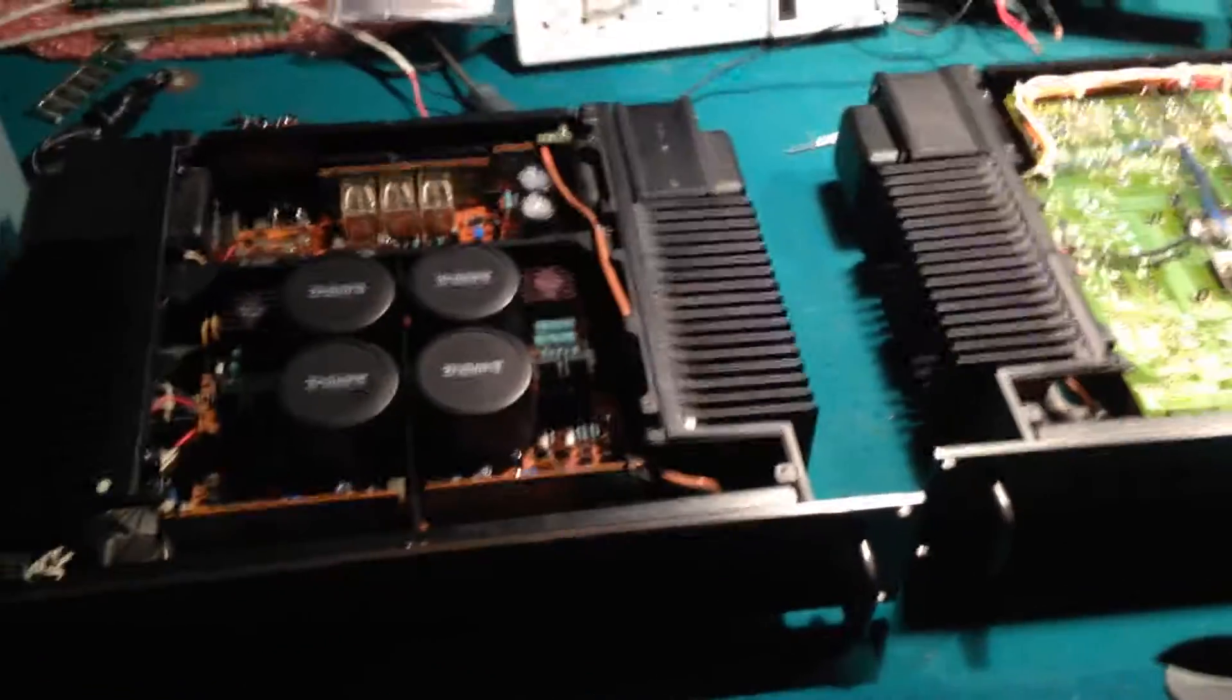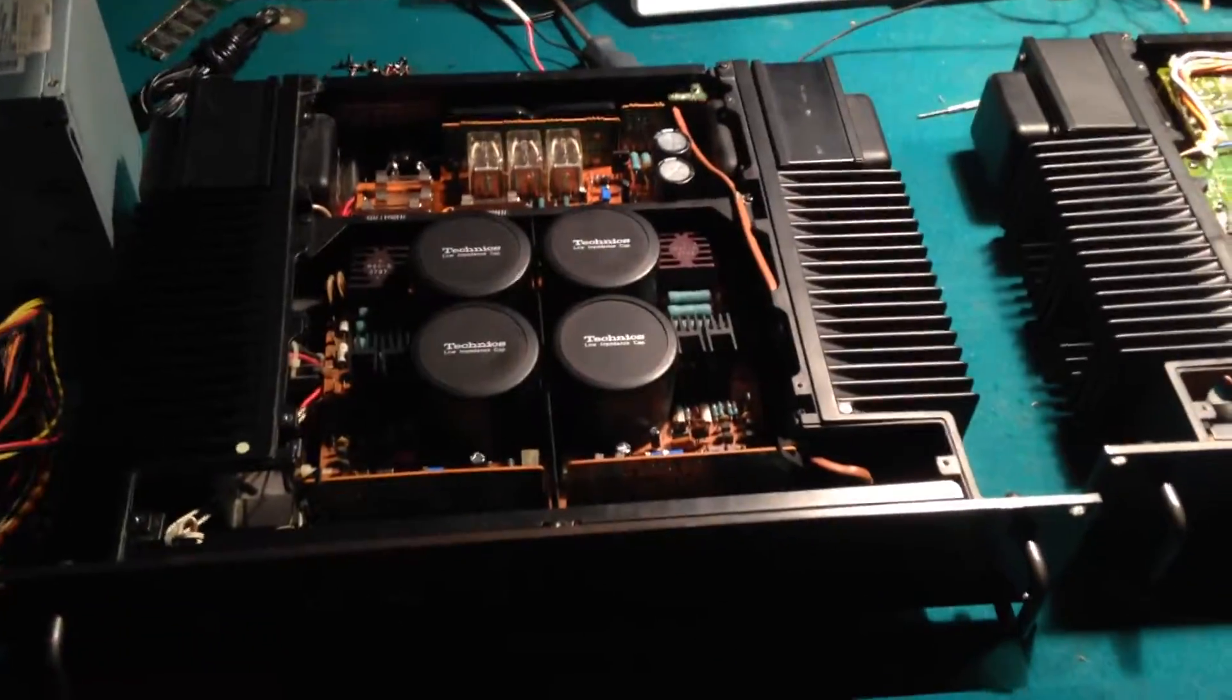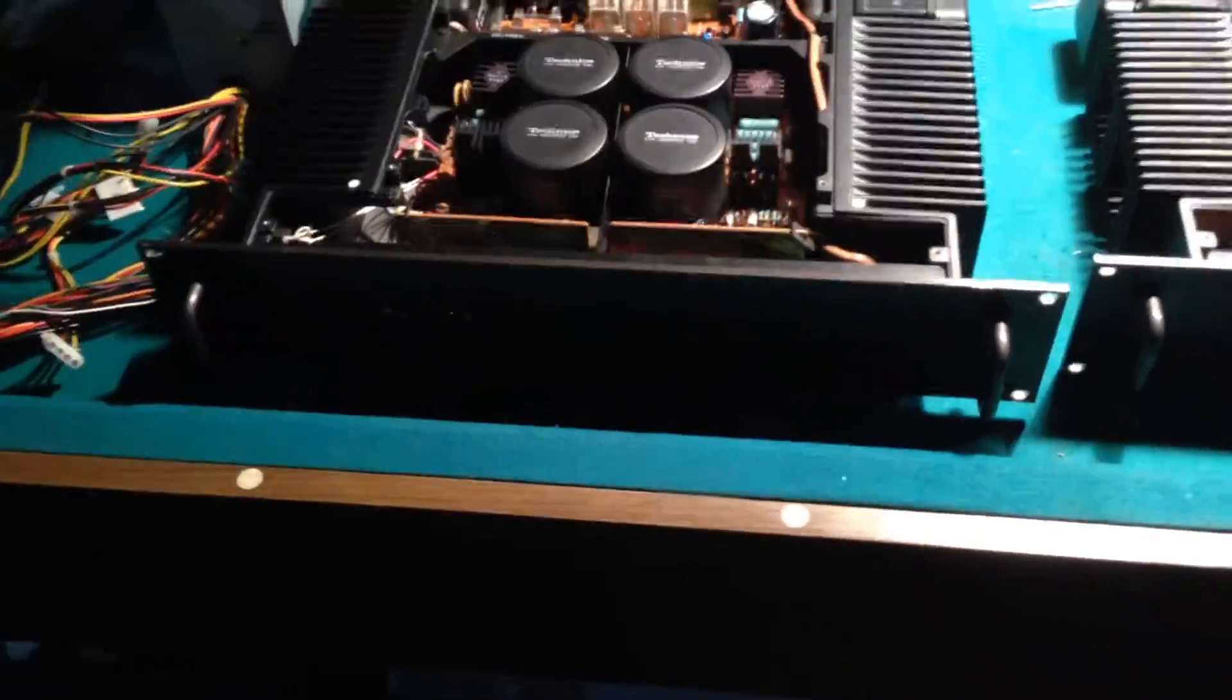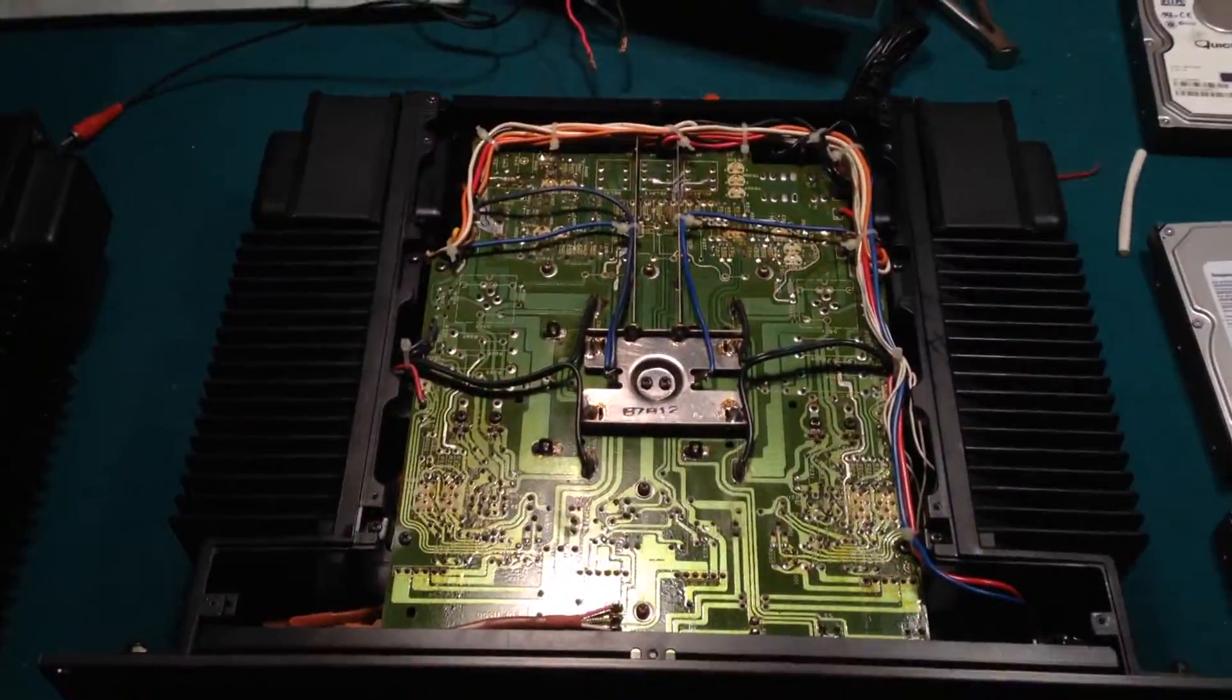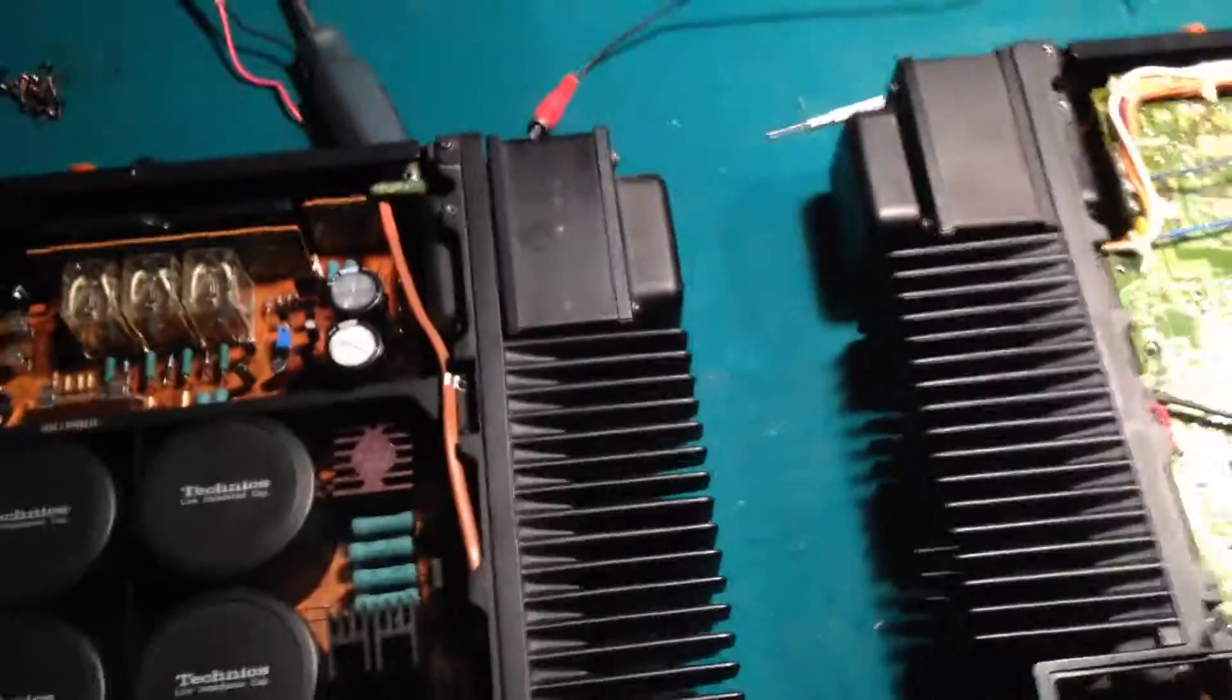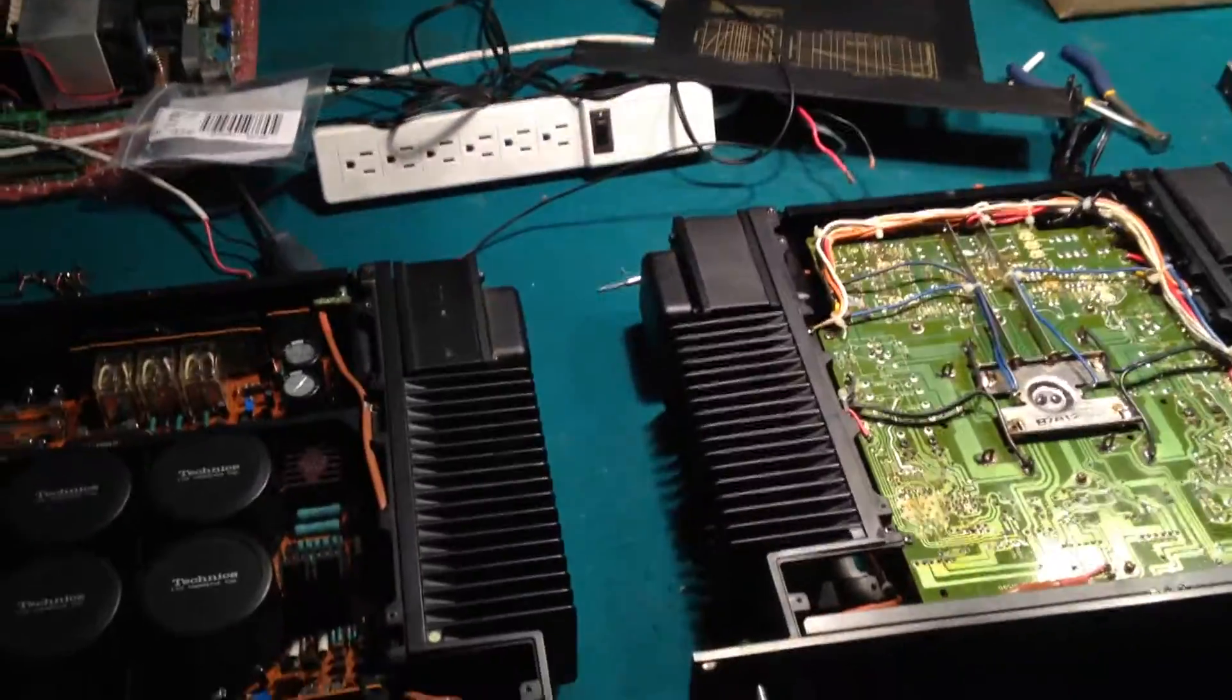Alright, a little update. I finished replacing all the electrolytic caps as well as the trimmer pots in both these Technics amps, and flicked on the power to try to bring it back into alignment. Unfortunately, there was actually a large explosion.